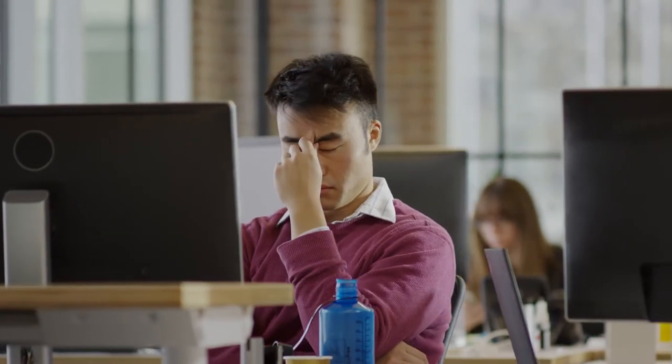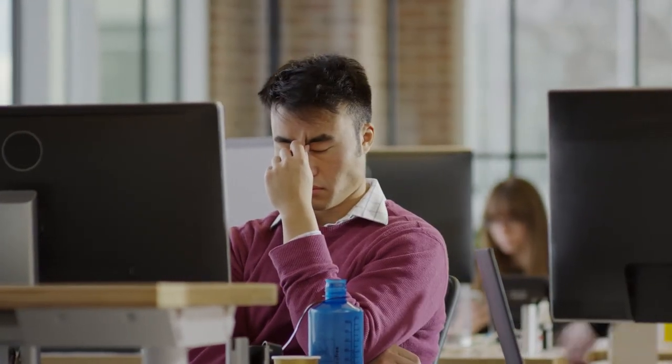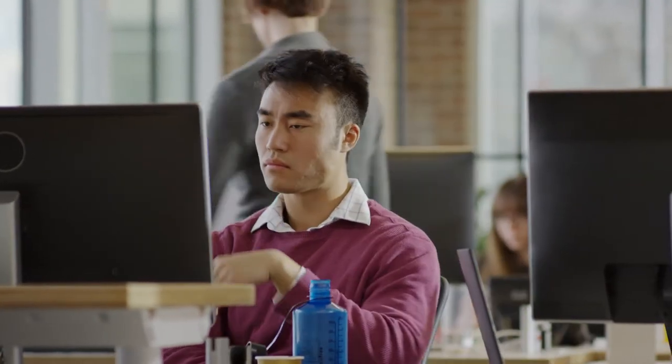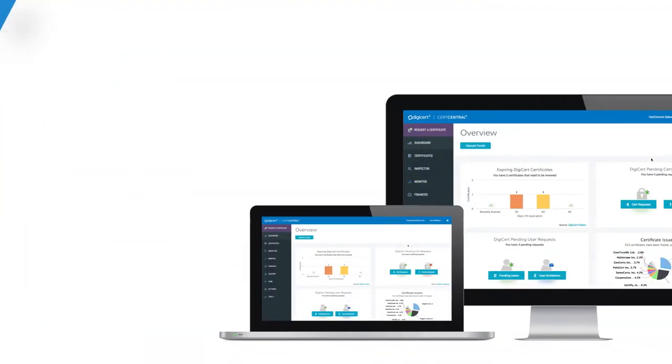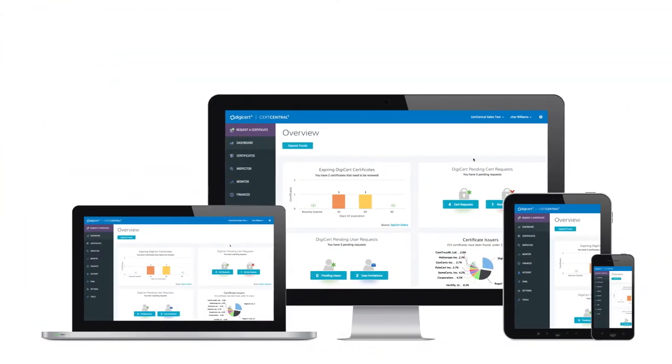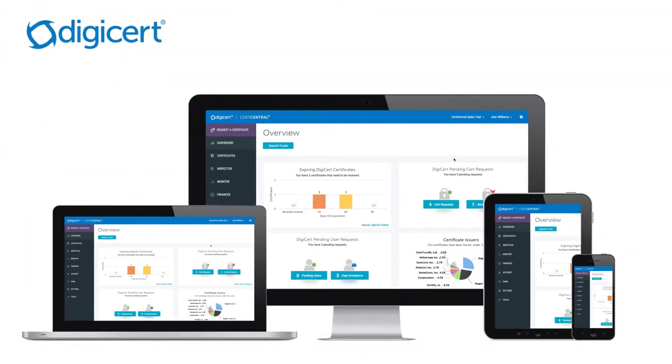Certificate management can be a daunting task, especially when facing countless certificate approvals, renewals, and expirations every day. But DigiCert has simplified the process with CertCentral.